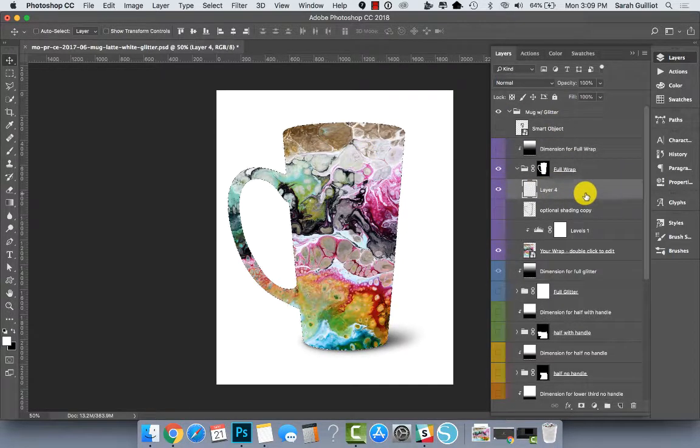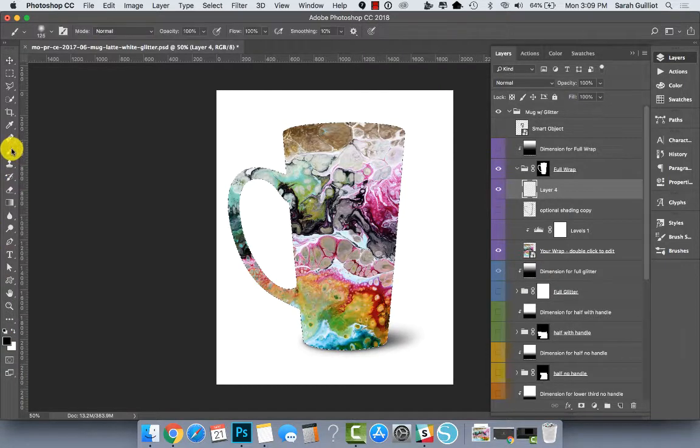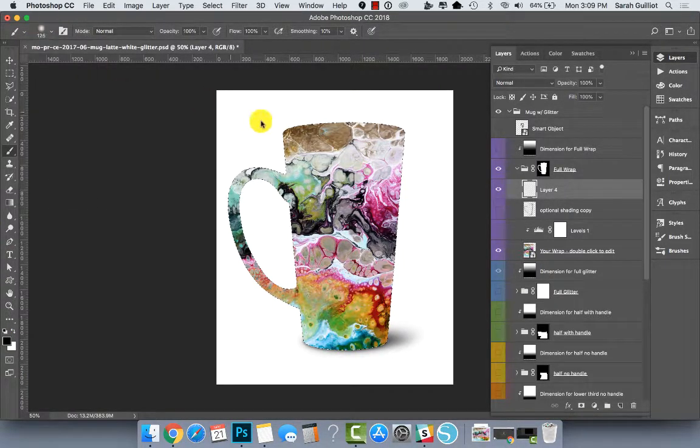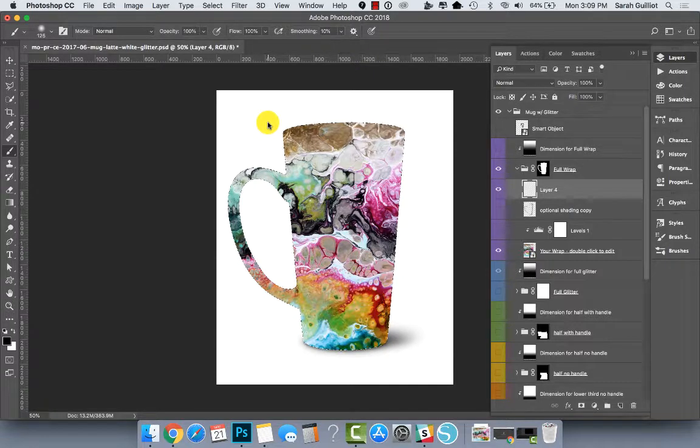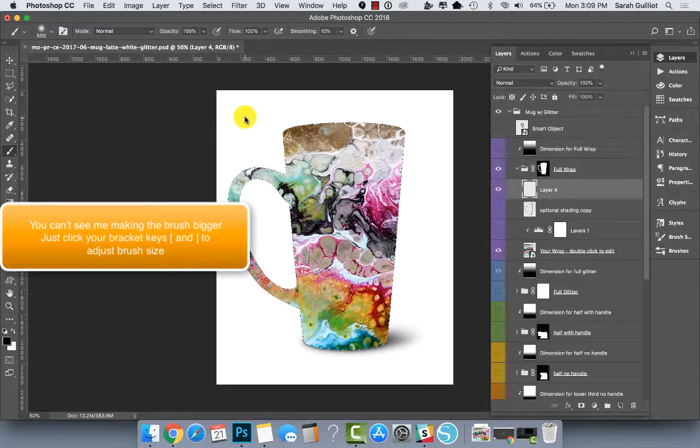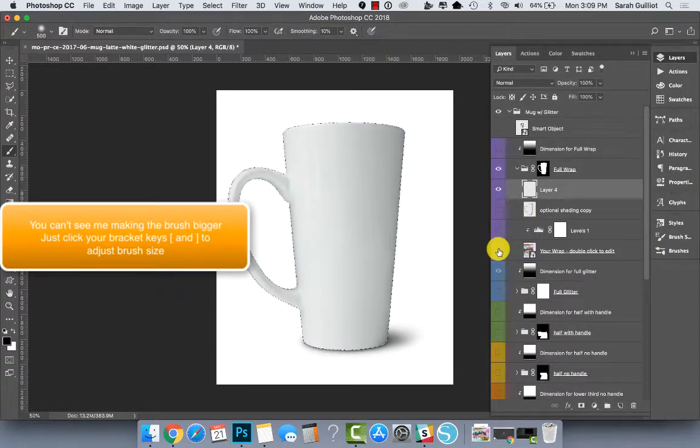Go back to our empty layer up here. We're going to change the foreground to black. We're going to get a brush and it's going to be a big fuzzy soft round brush. I'm going to actually, you can see it here. I'm going to make it a little bigger.